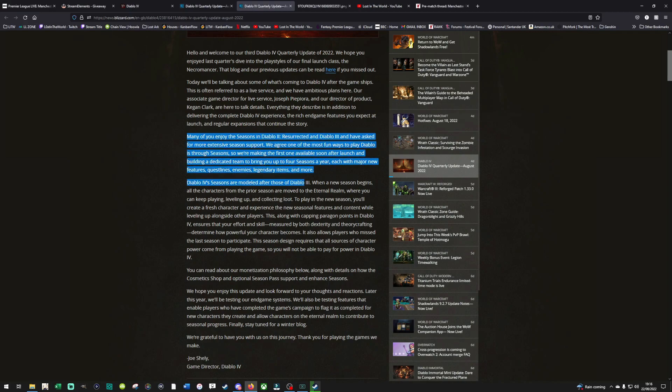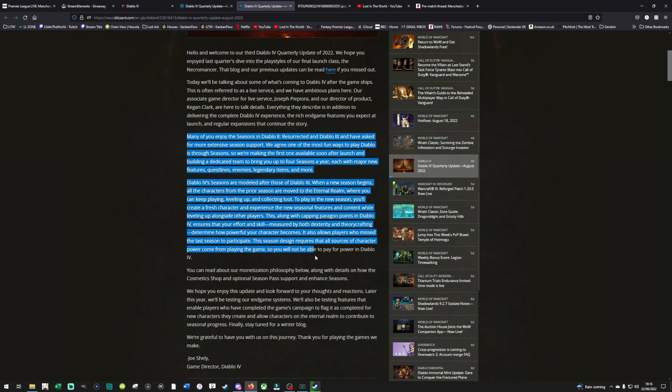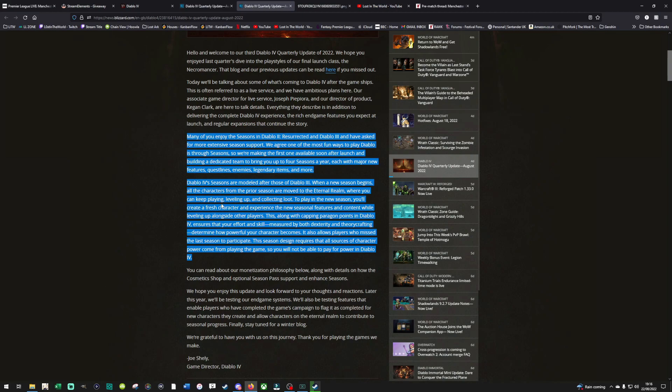So beginning to start off by basically pointing out that it will be a seasonal model. Many of you enjoyed the seasons in Diablo 2 Resurrected and Diablo 3 and have asked for more extensive season support. We agree, one of the most fun ways to play Diablo is through seasons, so we're making the first one available soon after launch and building a dedicated team to bring you up to four seasons a year. Obviously, basic maths suggests there'll be a season every three months, each with major new features, questlines, enemies, legendary items and more.